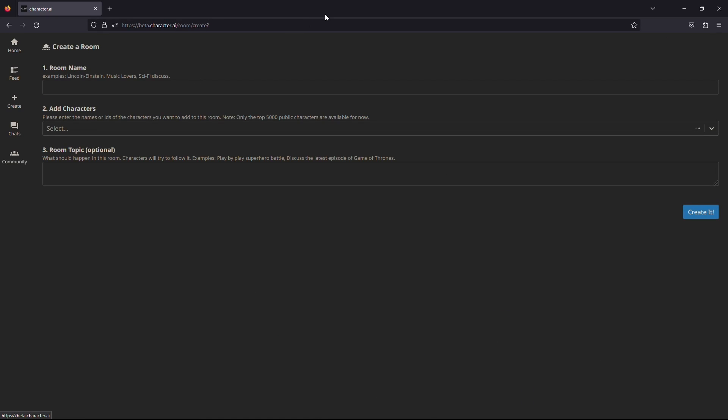It will take you to this web page. In the first text box, write whatever you would like to name the room.